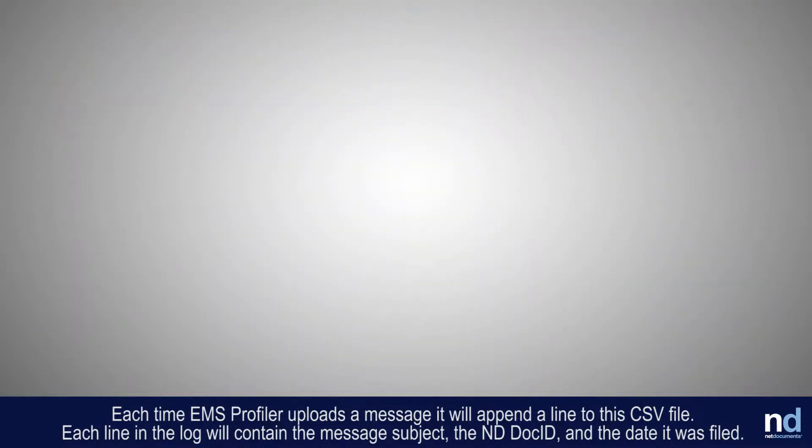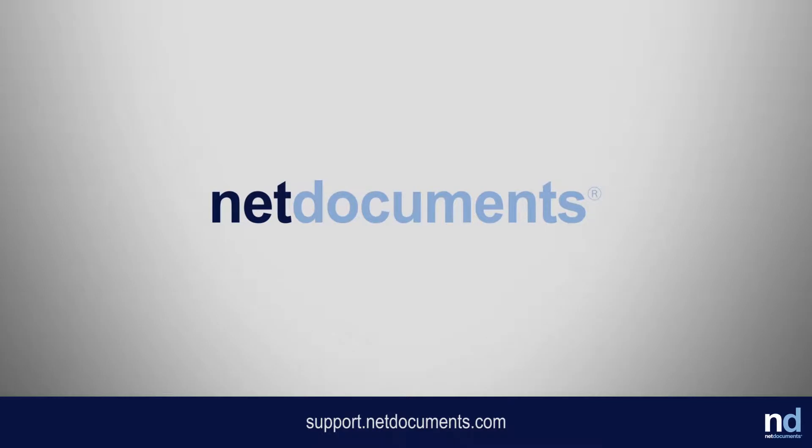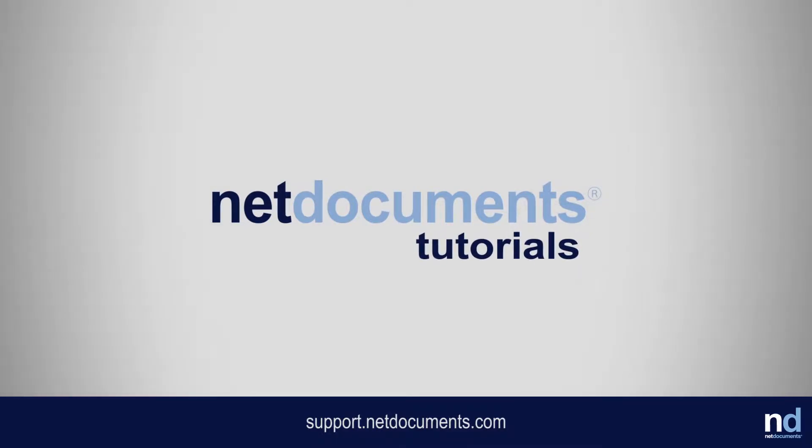and the date it was filed. Thank you for using NetDocuments. For more information and more tutorials, please visit support.netdocuments.com